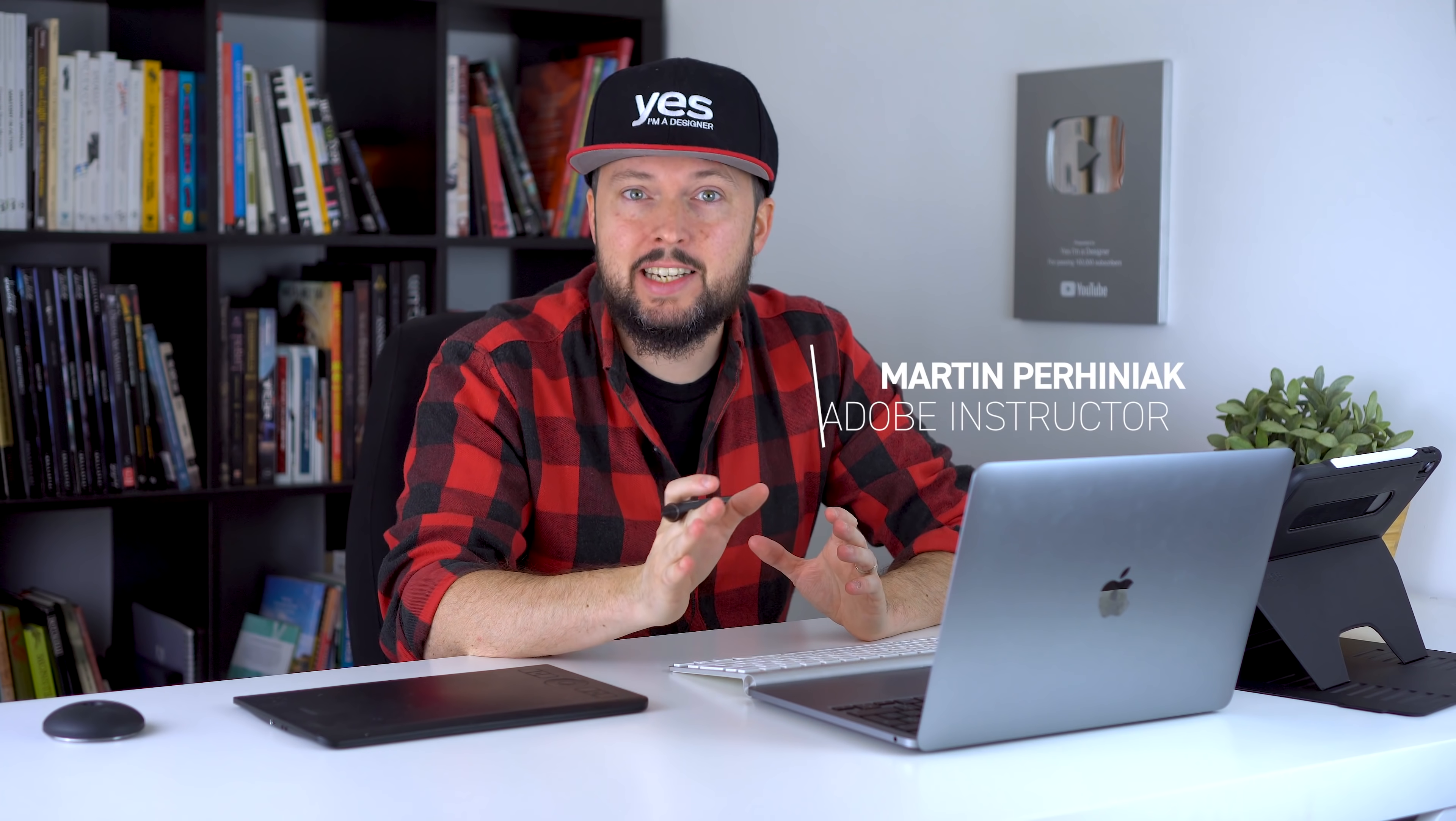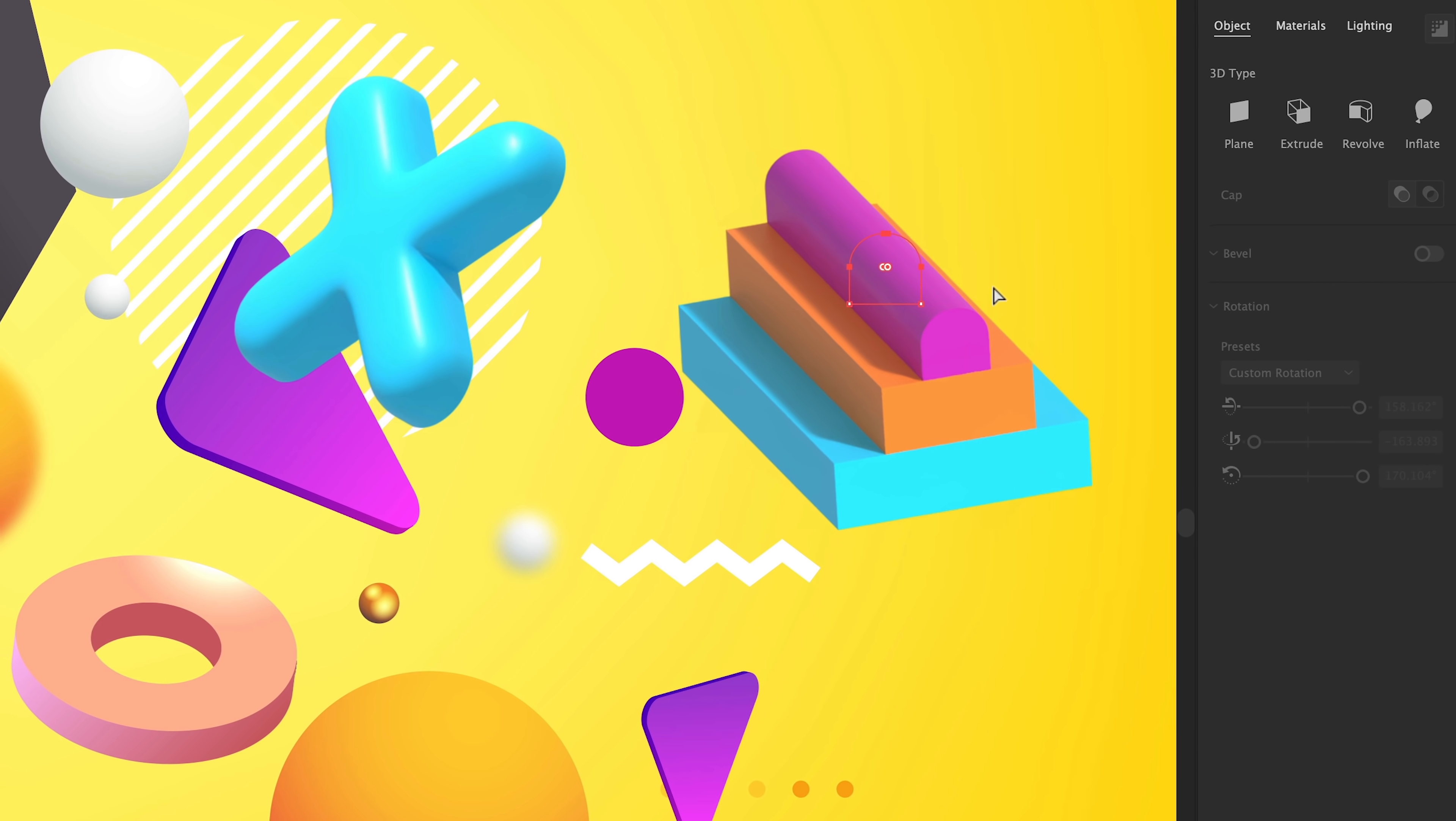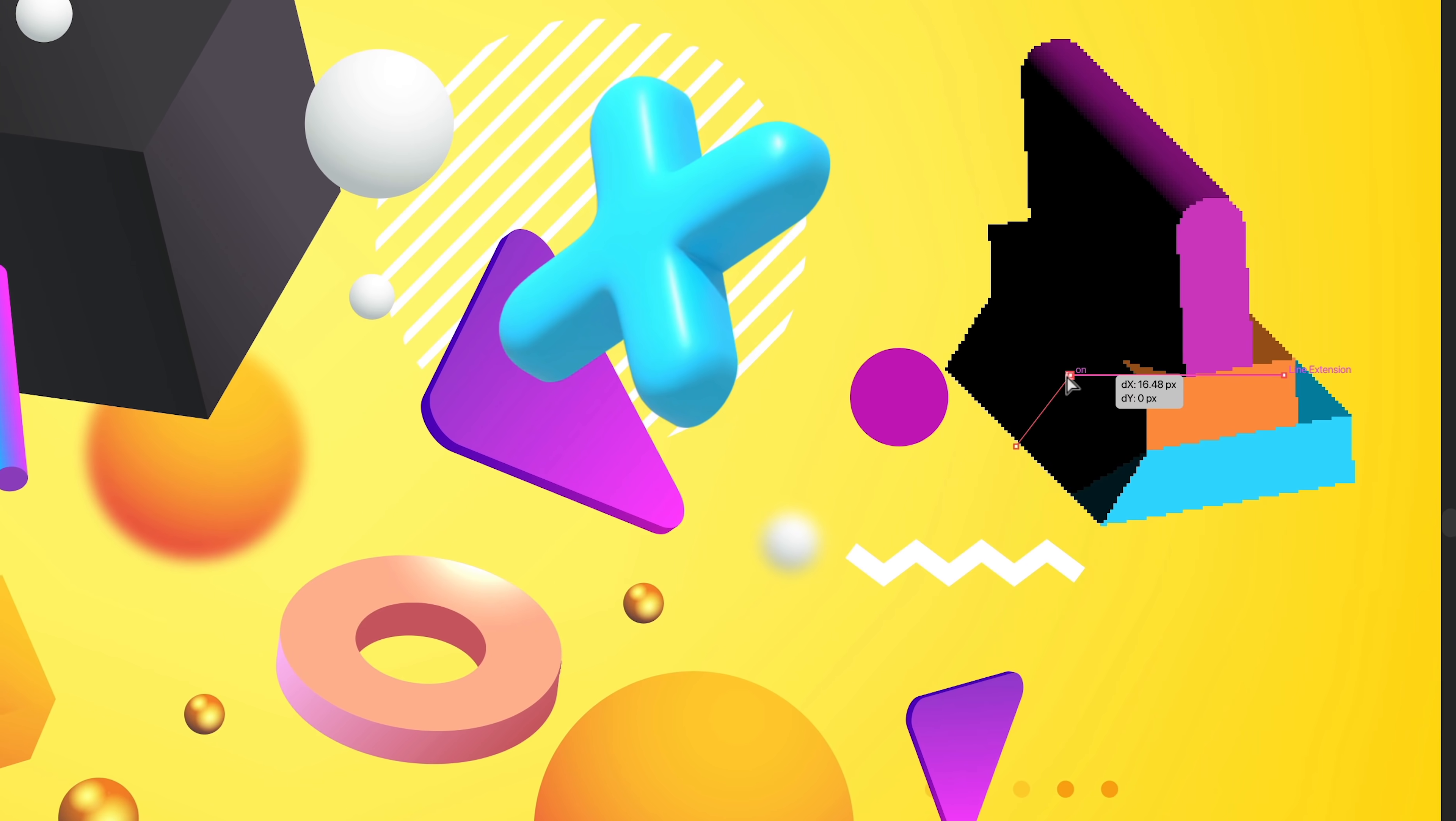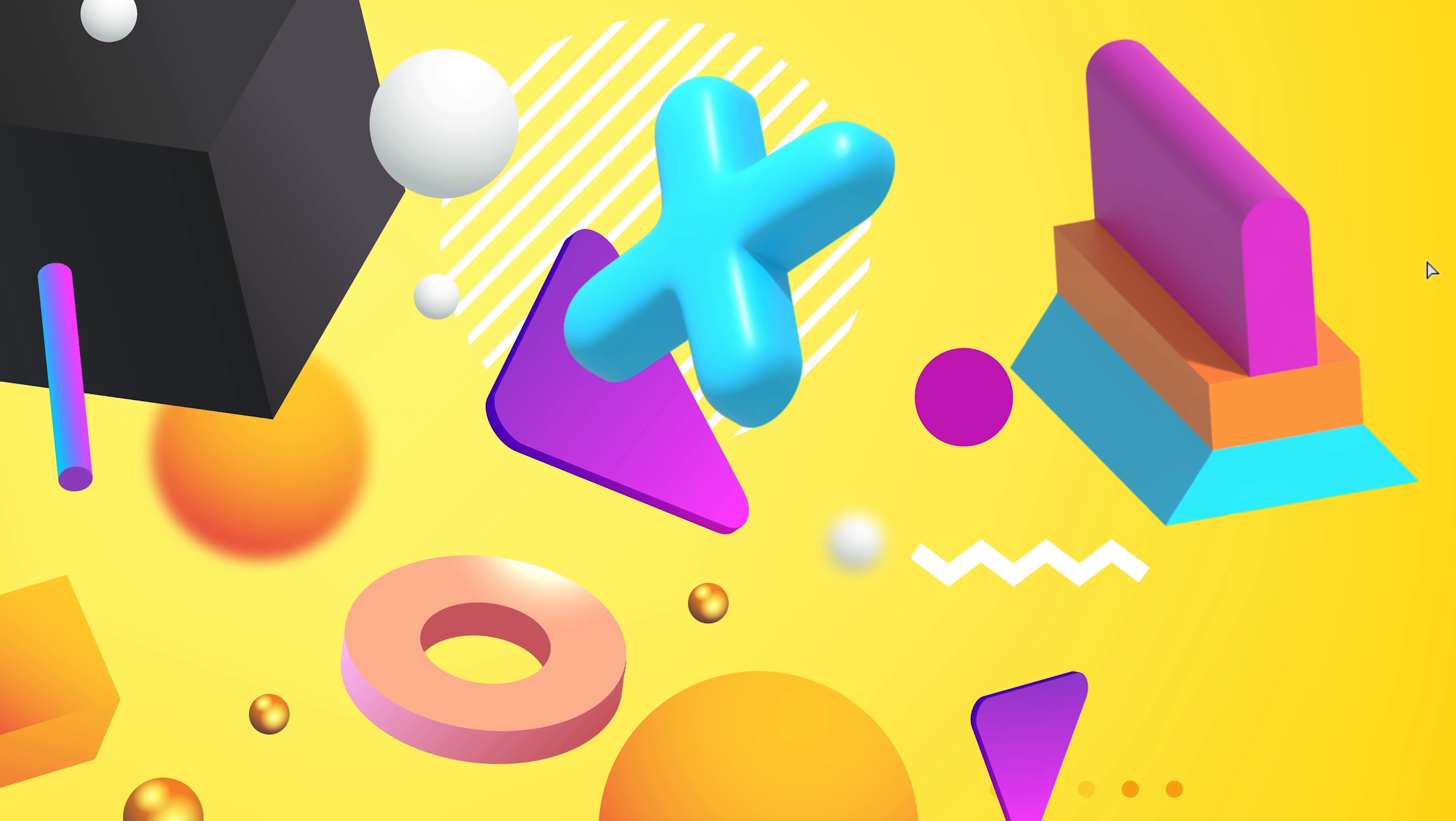The 3D effects in Illustrator just got a massive update with a completely new dedicated panel, professional substance materials, rendering with ray tracing and so much more. Join me to find out more about this and all the other cool and useful new features added in Illustrator 2022.